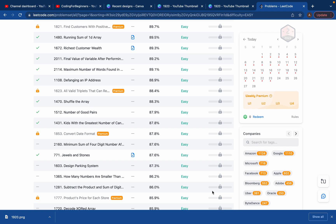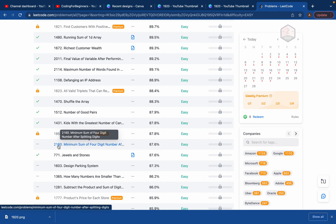Hello everyone, welcome back to my channel. Today we'll try to solve this new problem which just came on LeetCode — it's problem 2160.